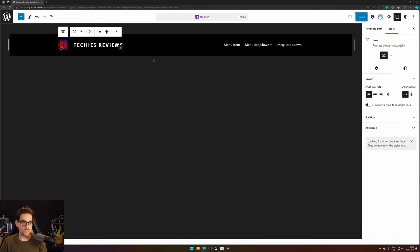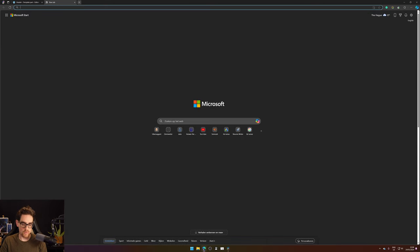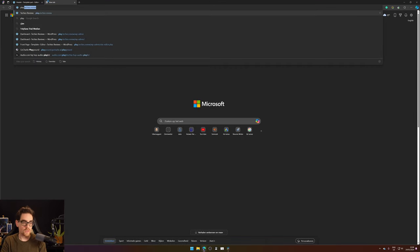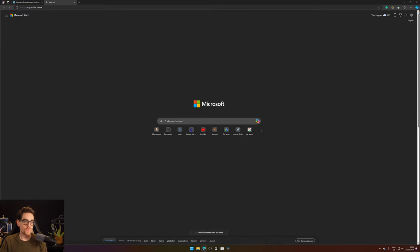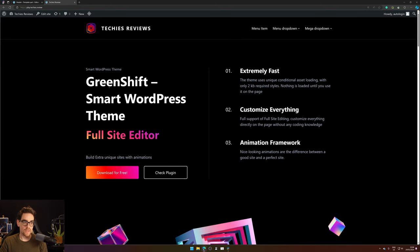If we press Save and take a look at our website, you will see that your website has your logo.